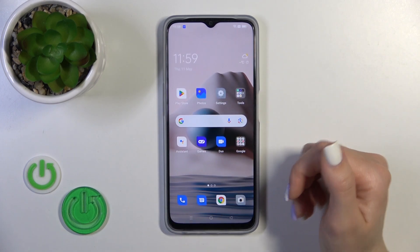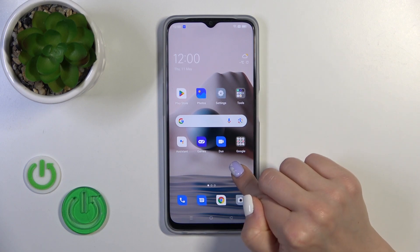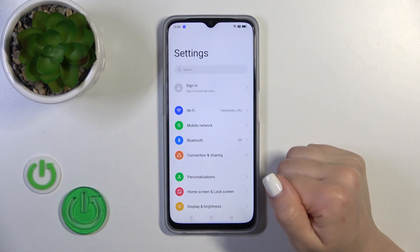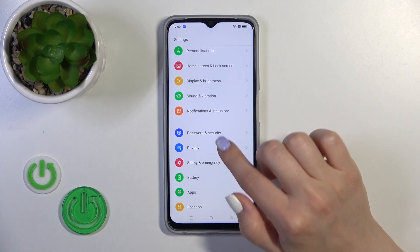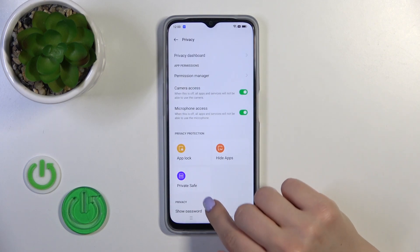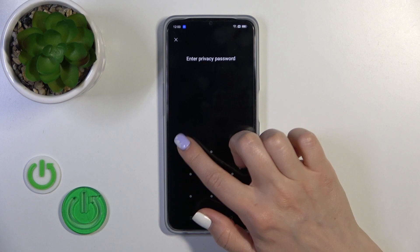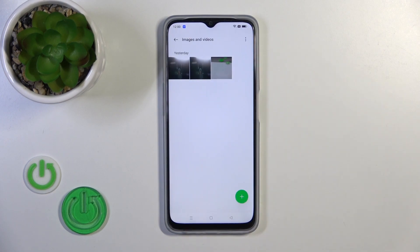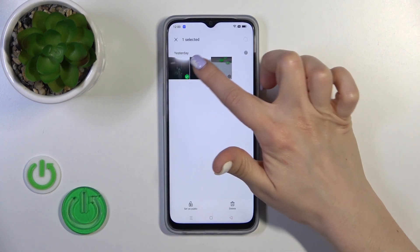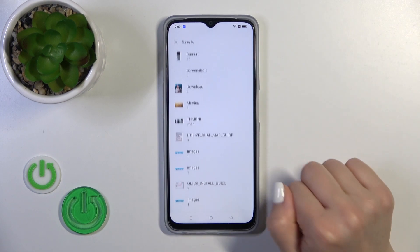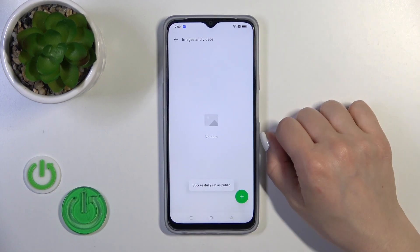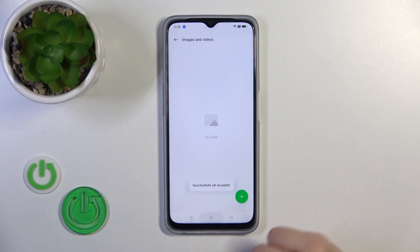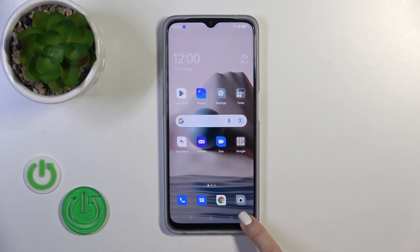To find your hidden photos, open Settings, scroll down to Privacy, and click on Private Save. Here you will see your images and videos. To unhide them, select them and click 'Set as Public.' You can move them to the camera roll, and they are successfully set as public.